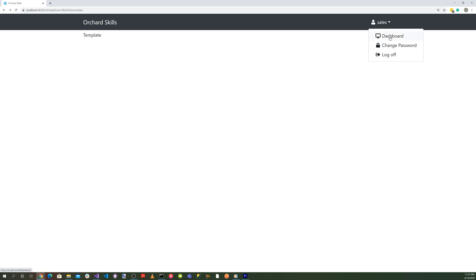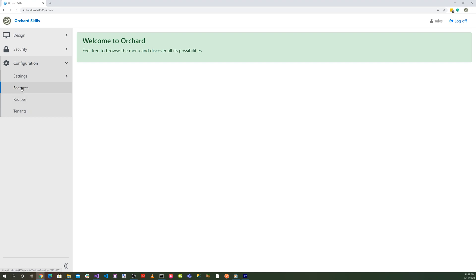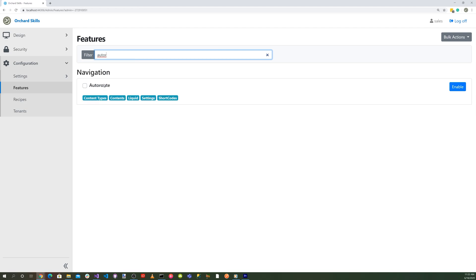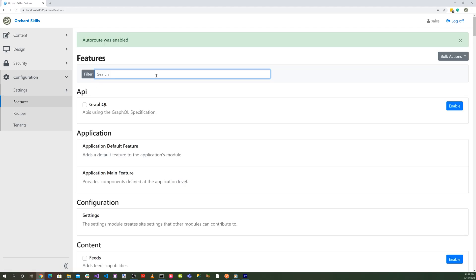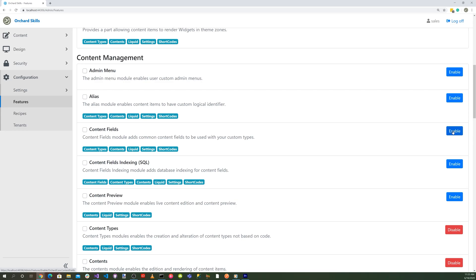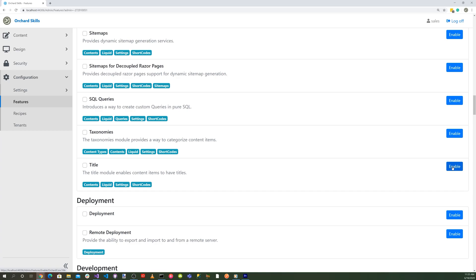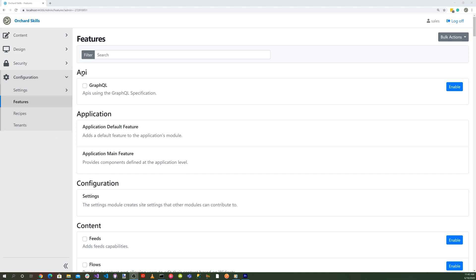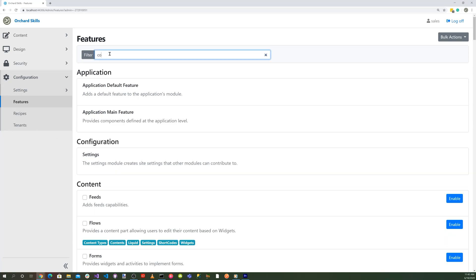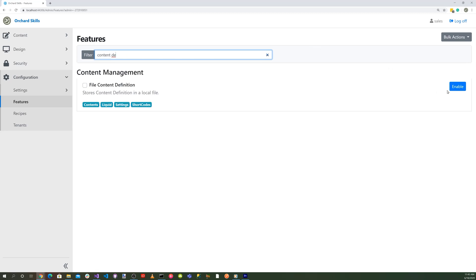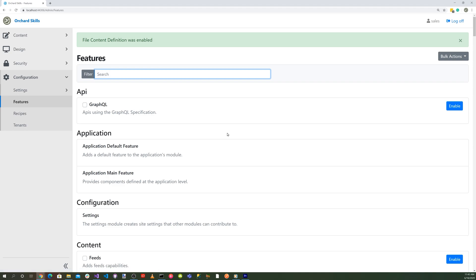Go to the dashboard, scroll down to Features, and enable several features: AutoRoute, Content Fields, HTML, Title, Content, and Content Definition. Enable each of those — that's all we need for the features.